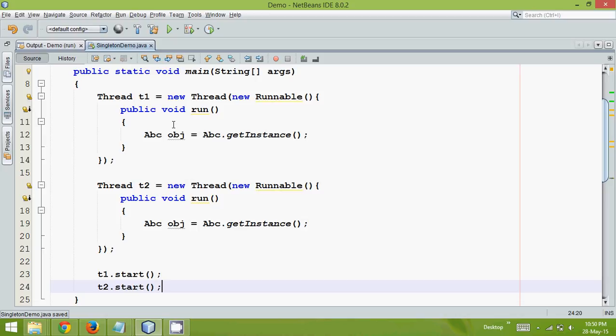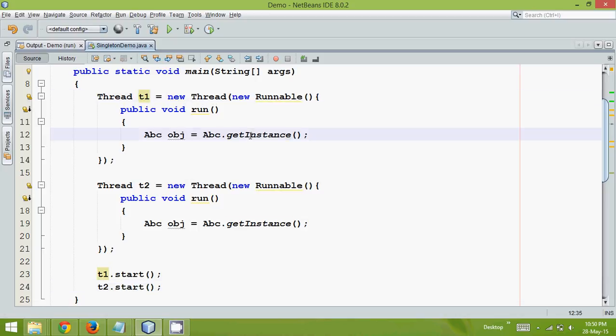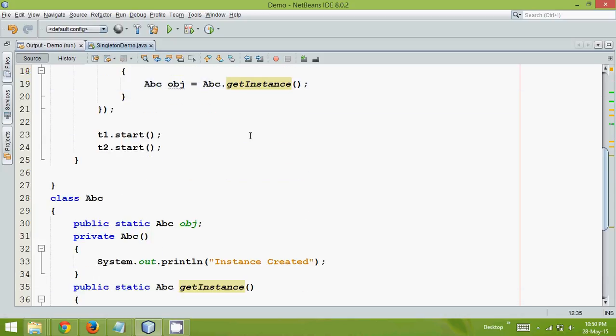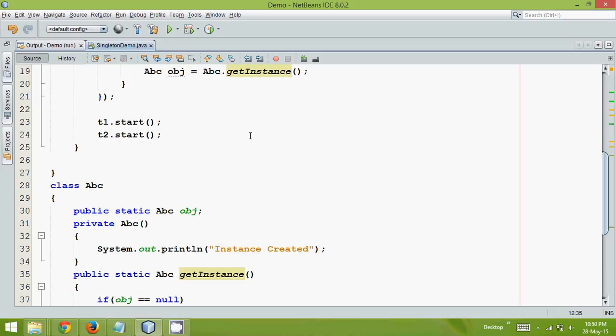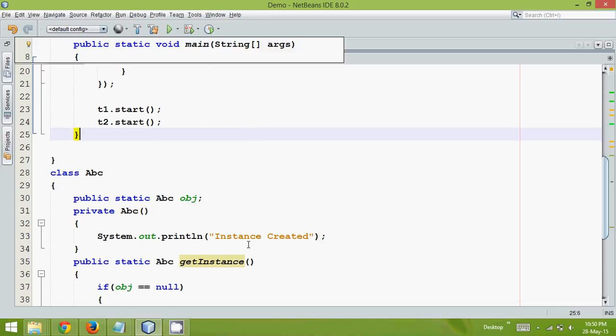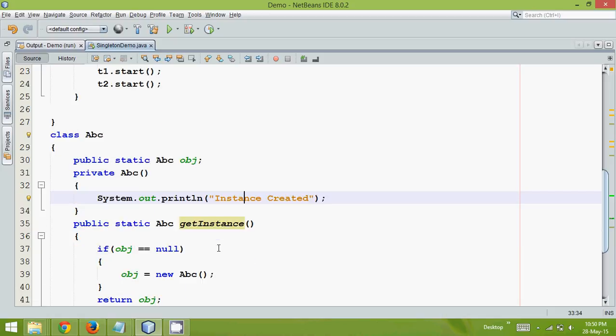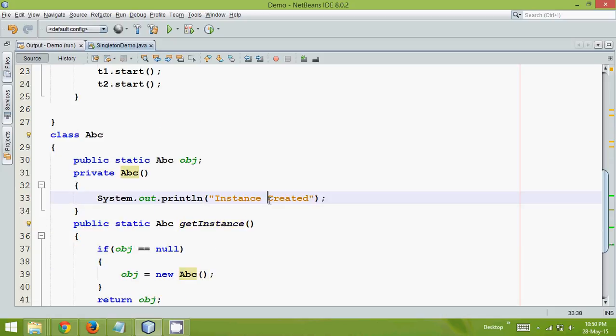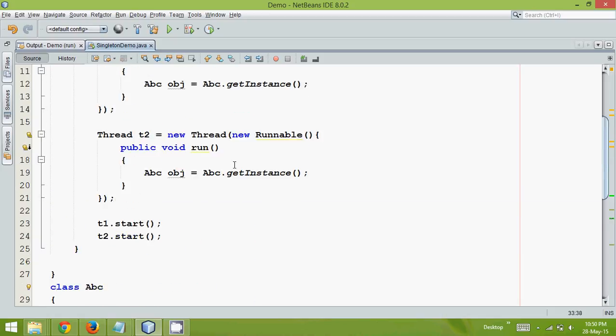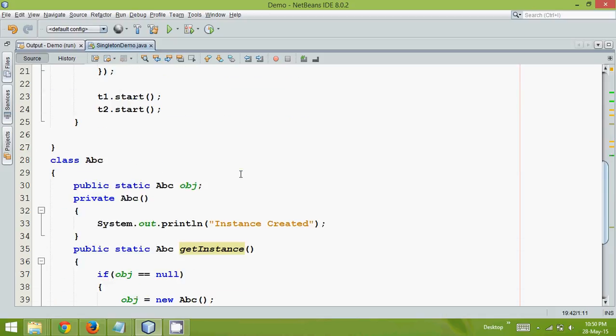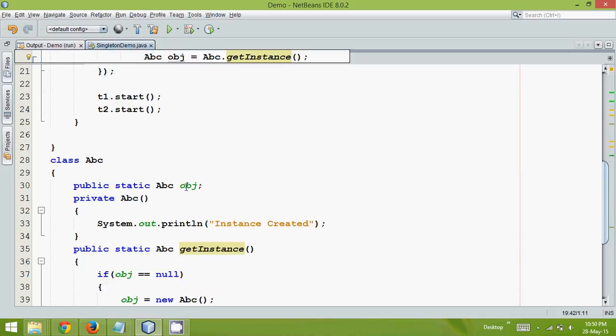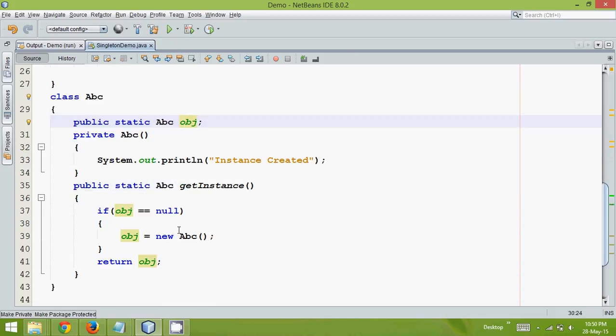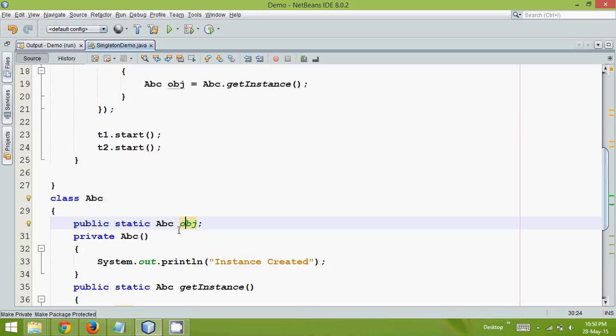So now this t1 will try to call getInstance. Since it will be the first time, it says okay, instance created, and it will print and create the object. When you call the second getInstance, it will check, okay, so object is already created, so it will not create a new object, it will directly use the same reference.